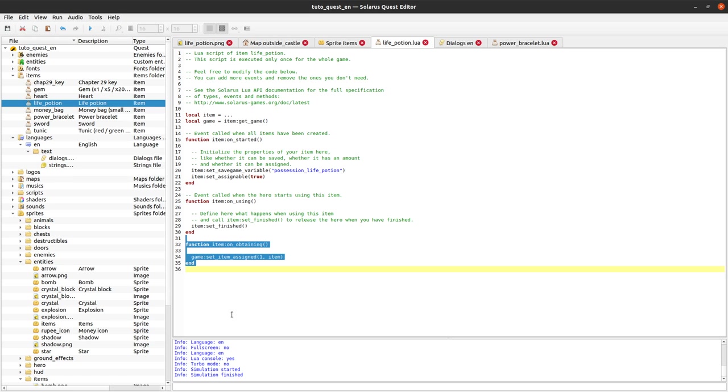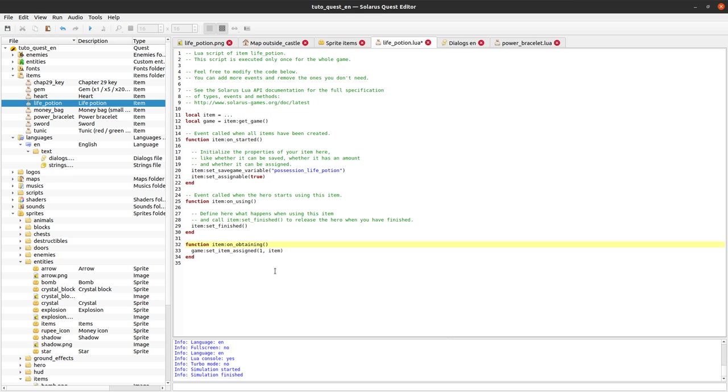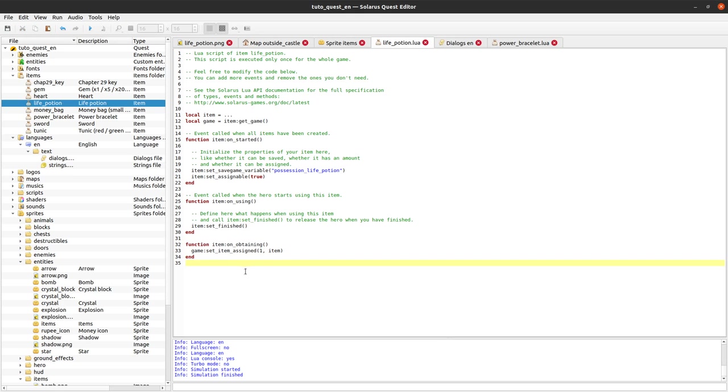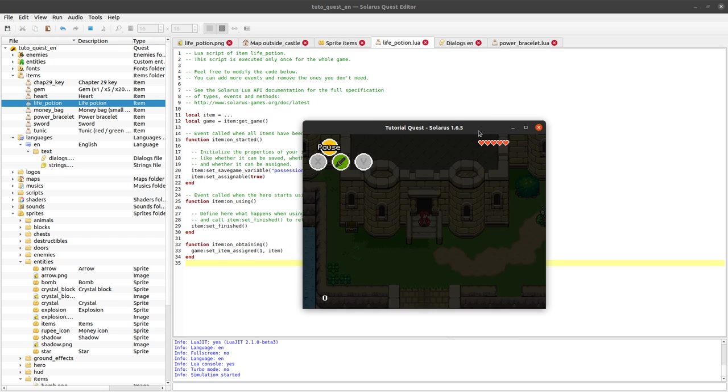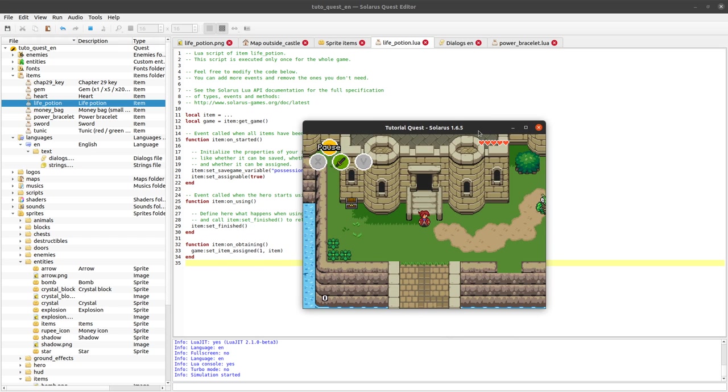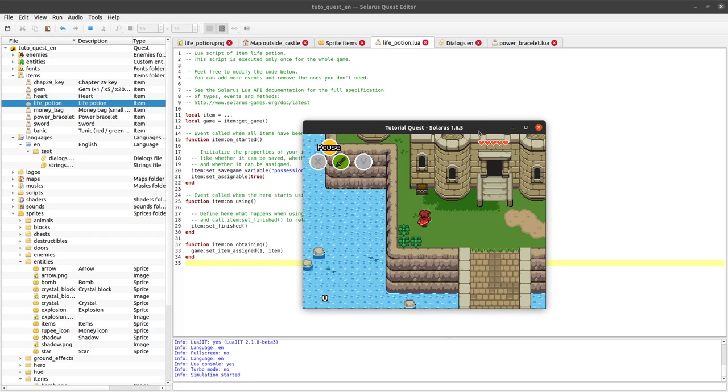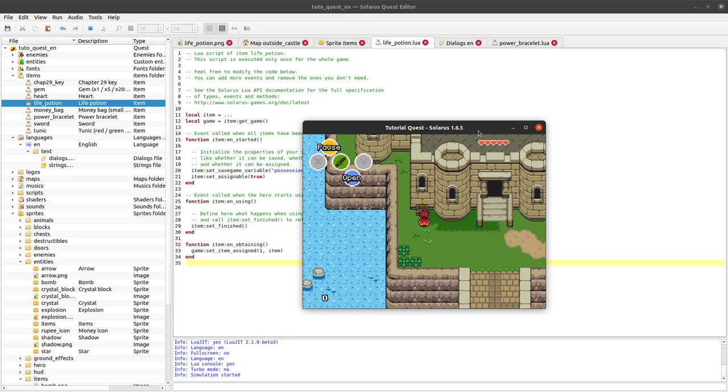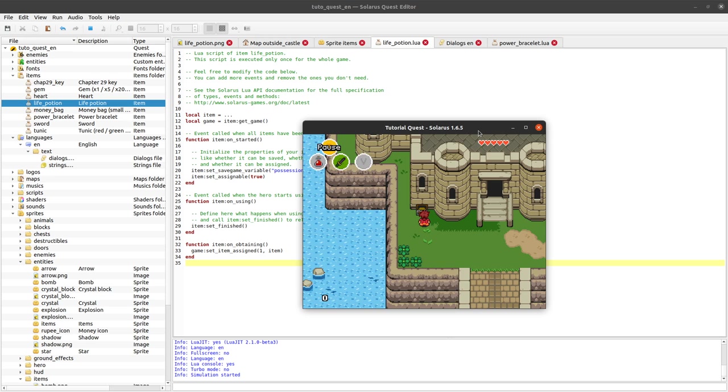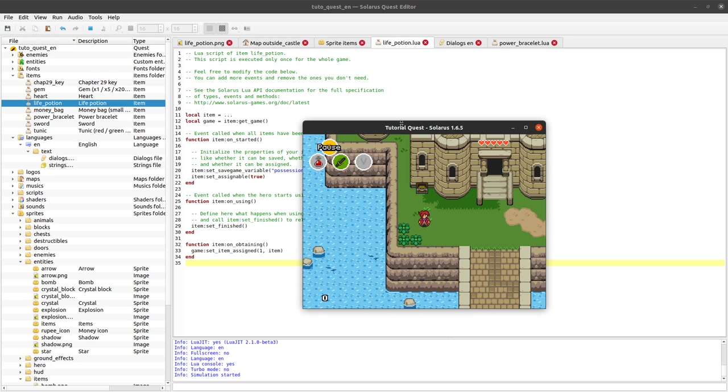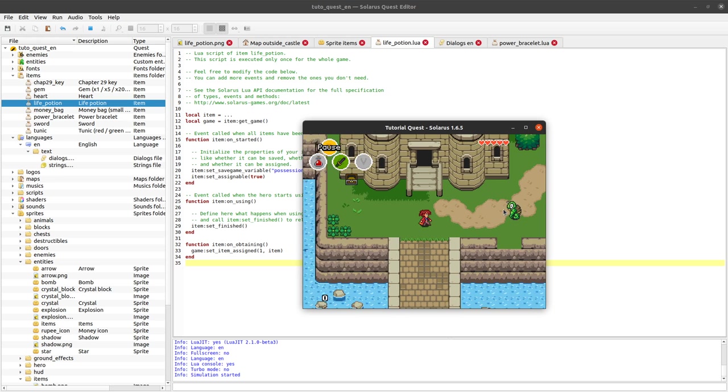If you have a lot of items, of course this approach will not be great because any time we obtain an item, it will be assigned to the item key and replace the previous one. So this is just a temporary measure until we have a very nice inventory subscreen. Okay, now the potion is assigned to X here. So if I press X, what happens?